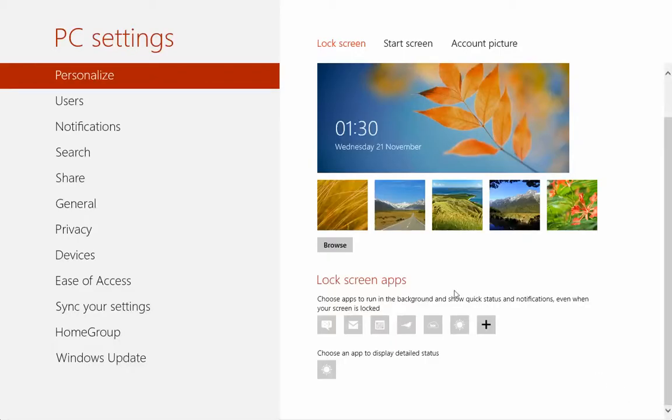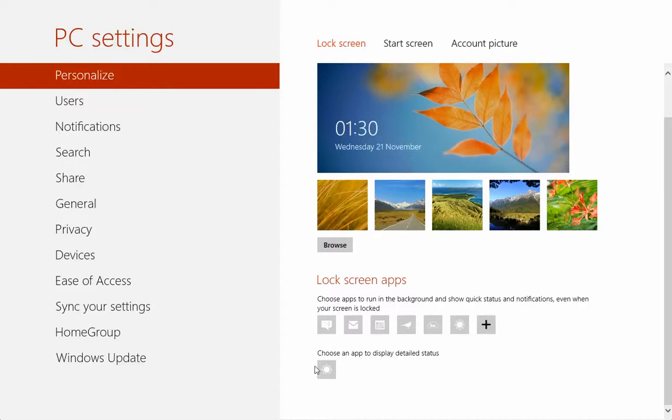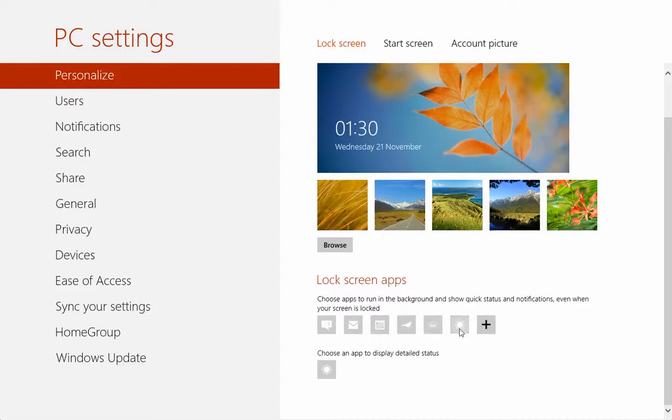And the lock screen apps, these are to choose apps to run in the background and show quick status and notifications even when your screen is locked. Right now we have the messaging, the mail, the calendar, the Tweet Pro, Box, and the weather app.